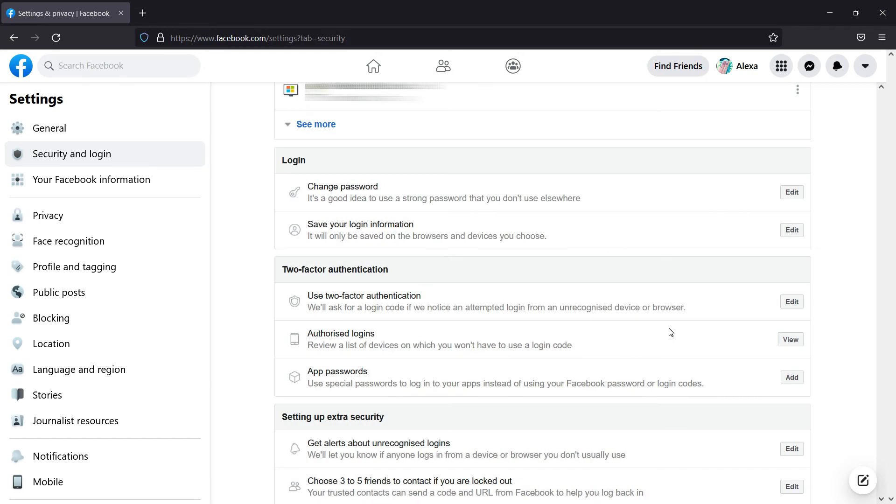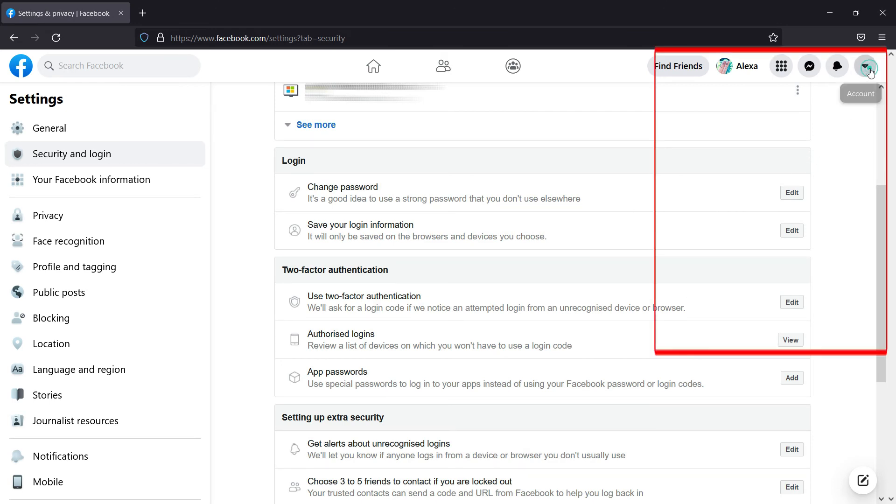That's it, you have changed your password successfully. To check whether the new password works or not, let's try logging out of Facebook and logging in back again.